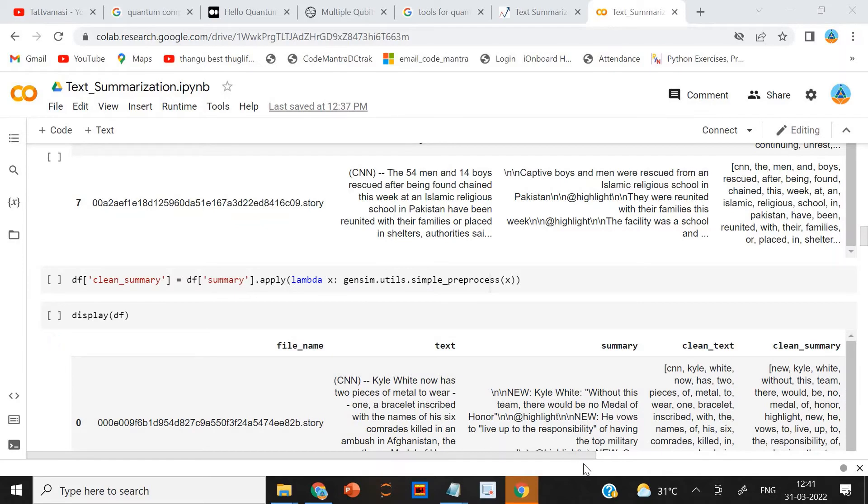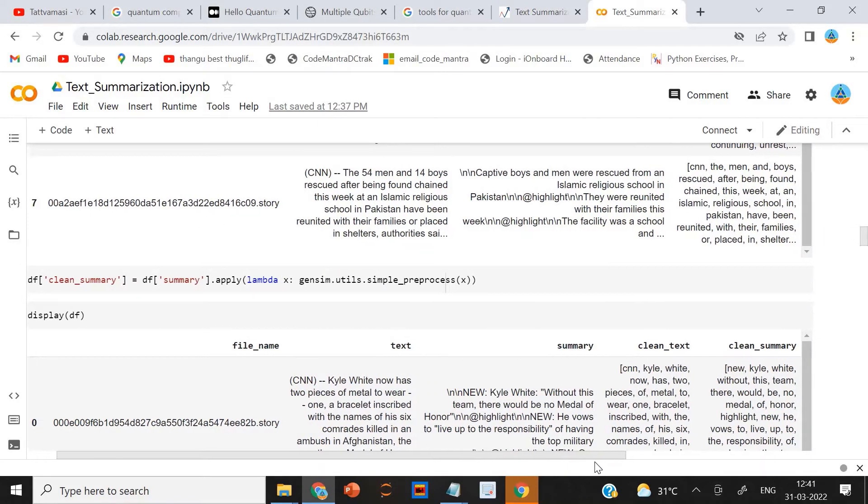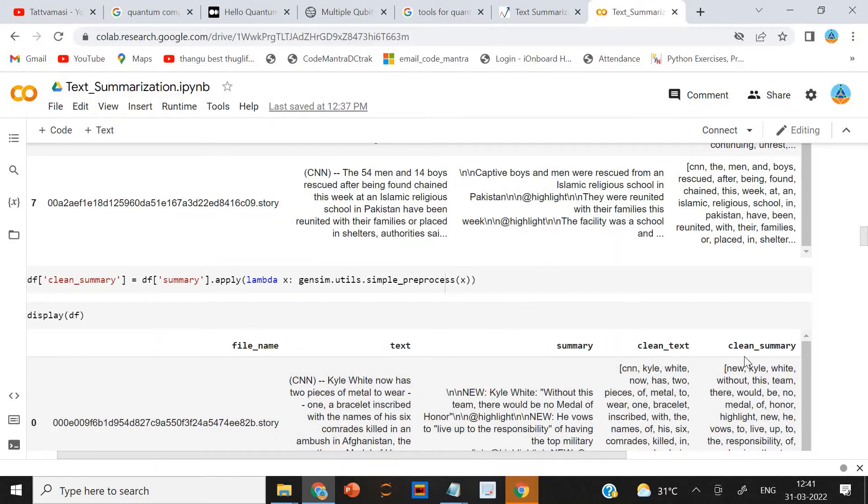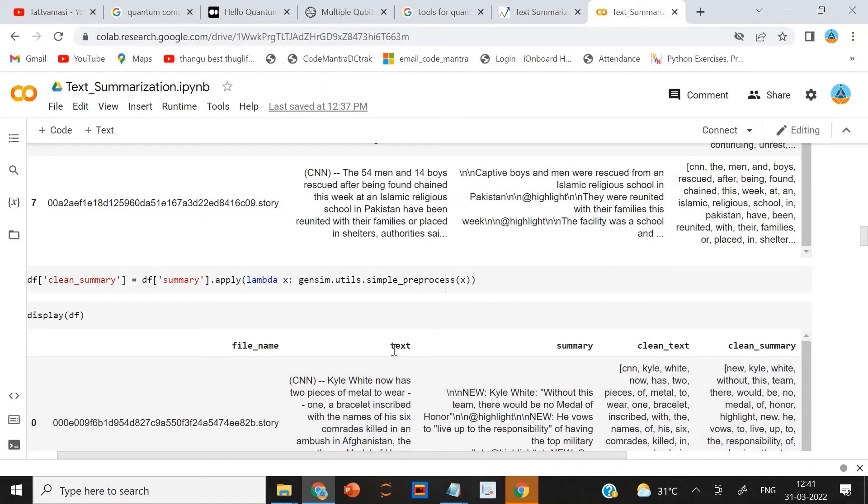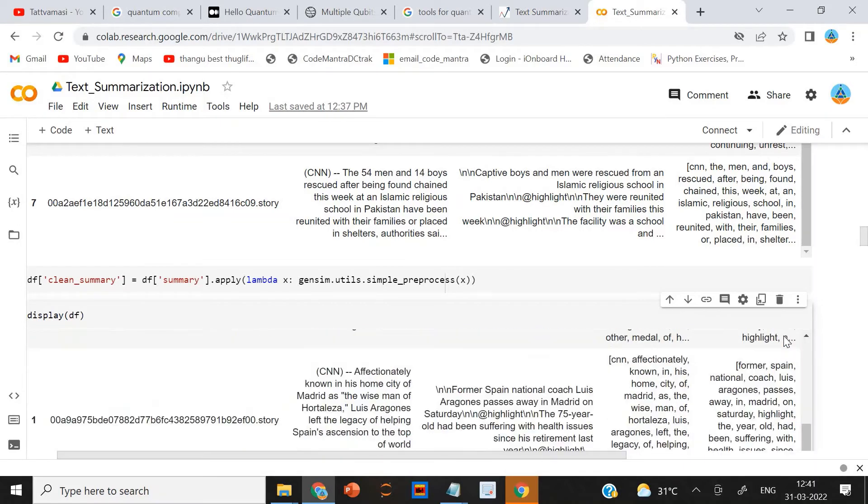And one more, I have added one more column in the data frame. That is file name, text, summary, clean text and clean summary. So this is text and this is the cleaned text. This is the summary and this is the clean summary.